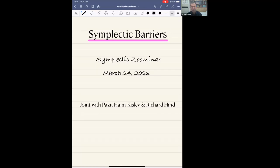What I would like to try to do in this talk is to explain an observation about symplectic rigidity, but one that is associated with symplectic submanifolds and not with Lagrangian submanifolds. And hence we refer to this phenomenon as symplectic barriers.